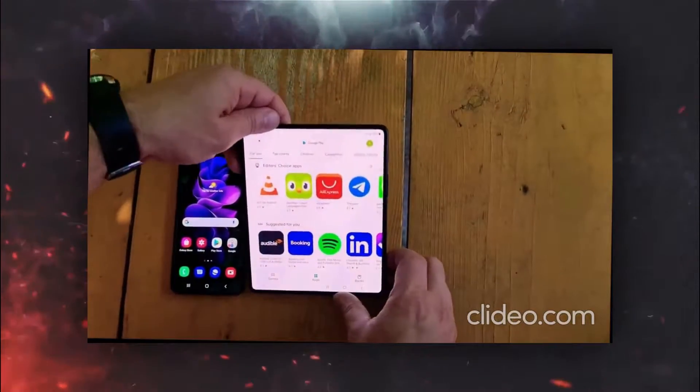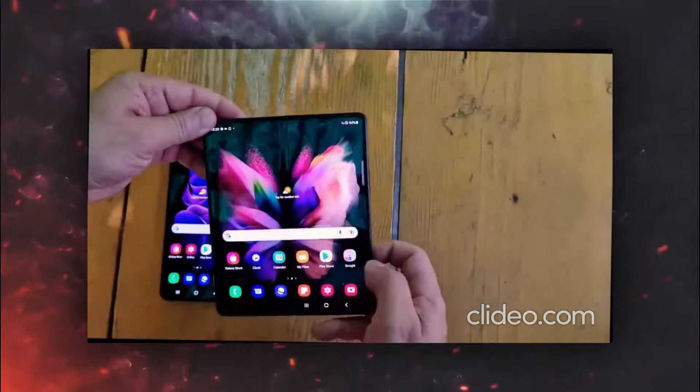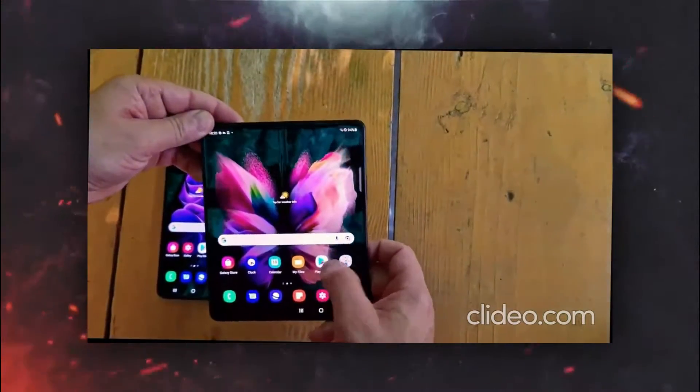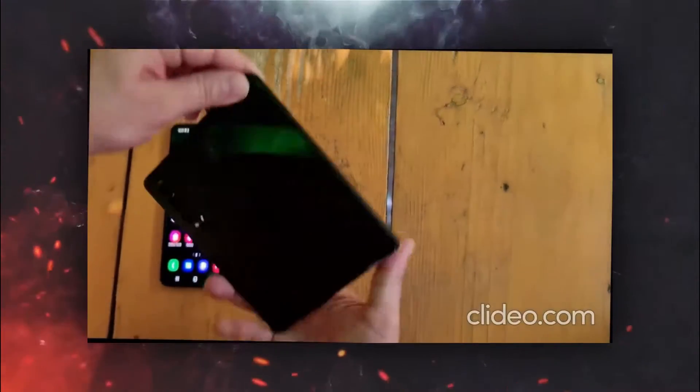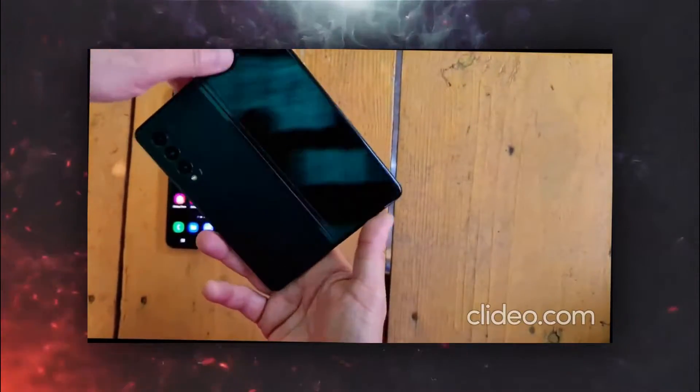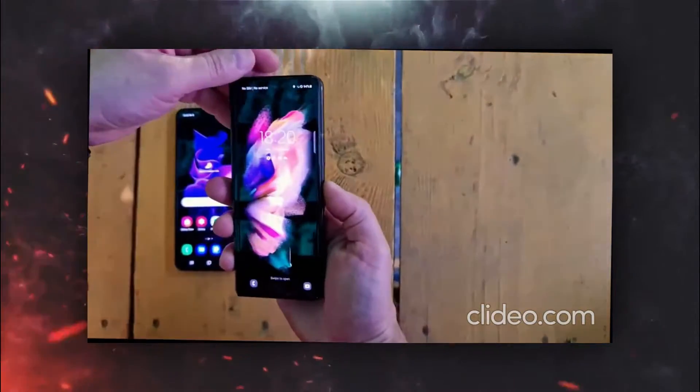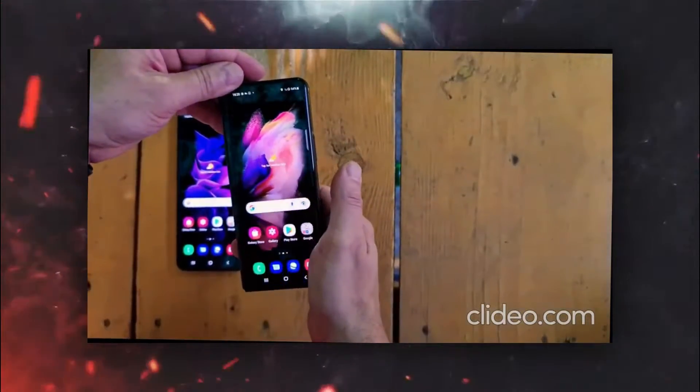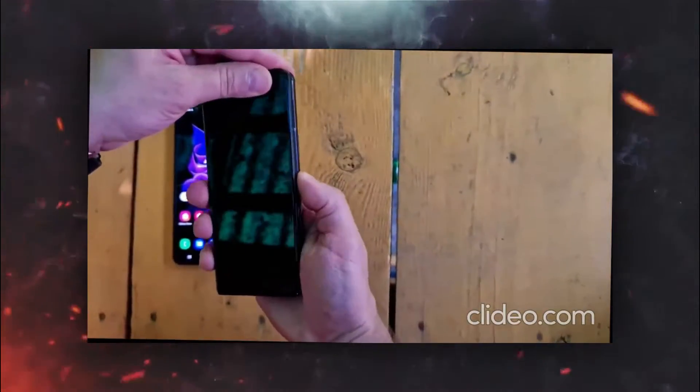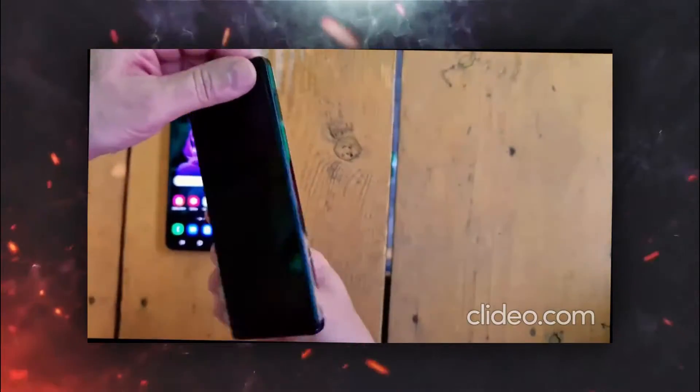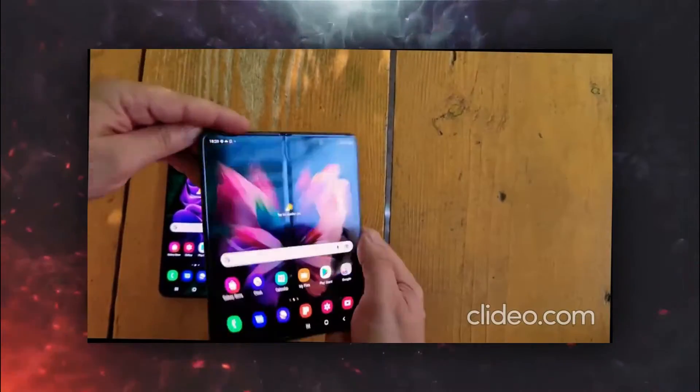What's up guys, we are just a few hours away from the Unpacked 2021 and as expected this has happened. Both the Z Flip 3 and Z Fold 3 have been leaked in hands-on video giving you the perfect overall view of how these devices will look and perform.